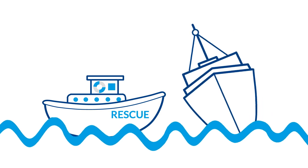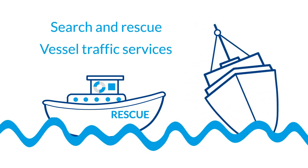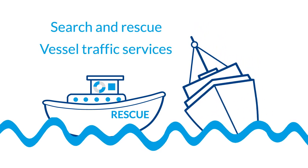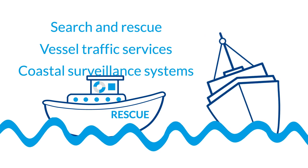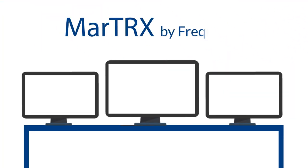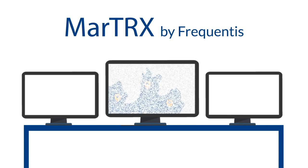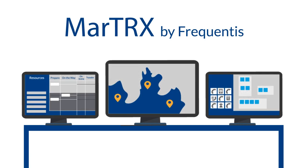If you are in search and rescue, vessel traffic services, coastal surveillance systems or any other maritime service, MarTRX can be your complete, scalable solution. Its modular nature also means that you get to choose the services you need and it can integrate with your existing infrastructure if your approach is to improve individual aspects only.